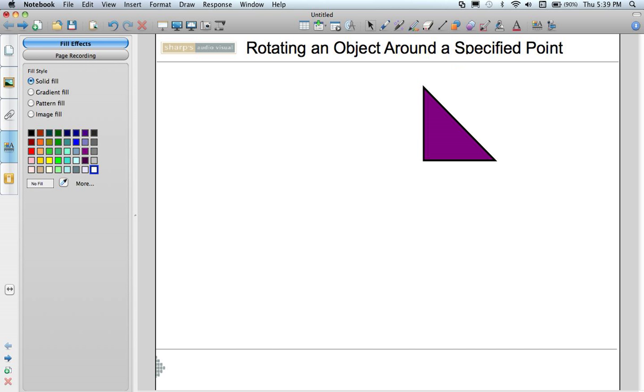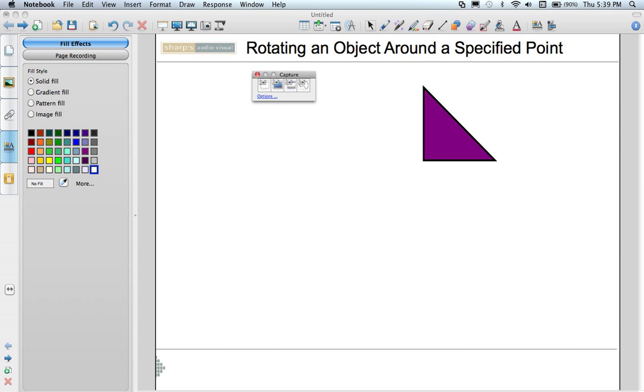And the way I do that is by going up to my Area Capture tool. It looks like a camera. And I get a popping up toolbar that appears.